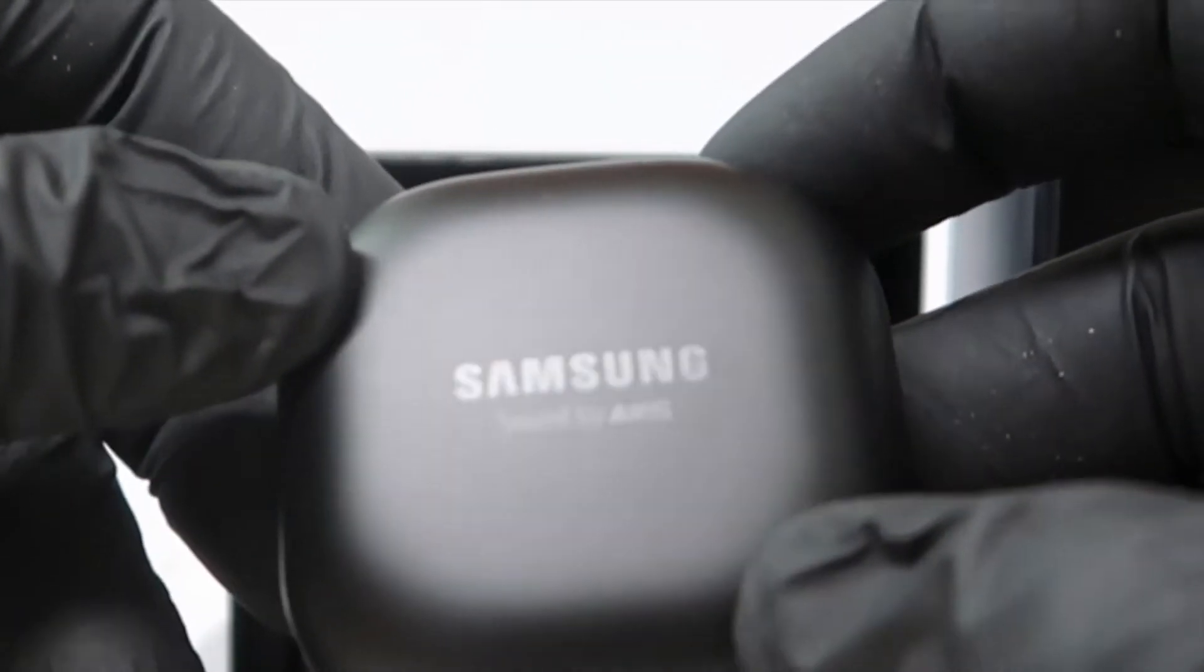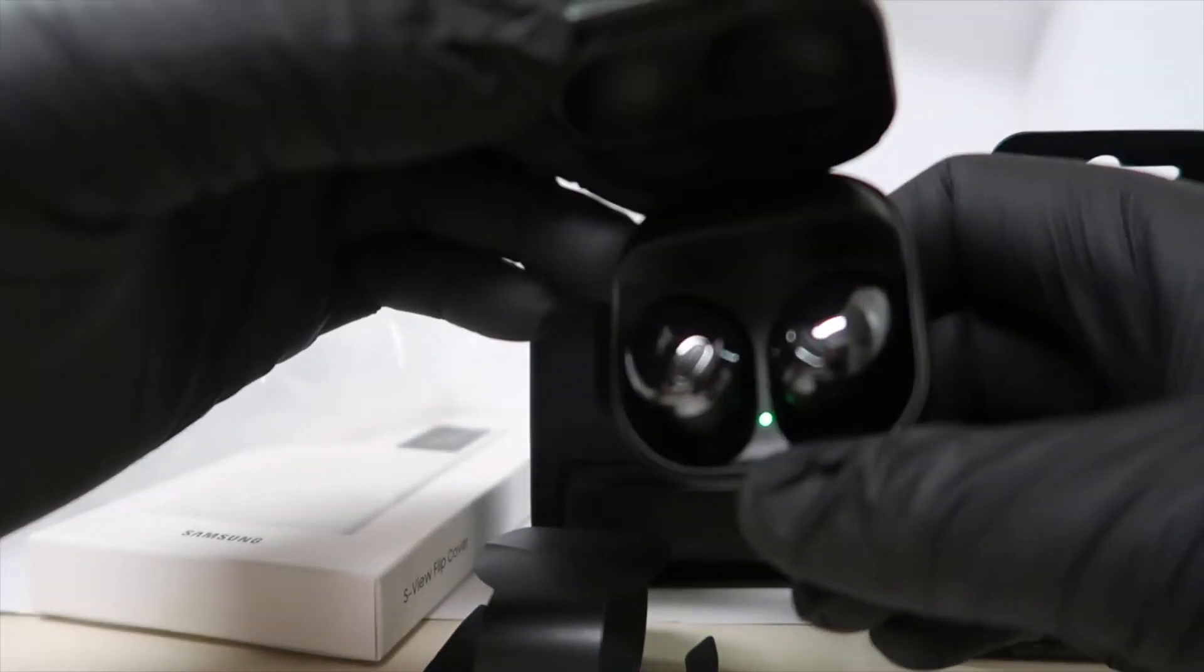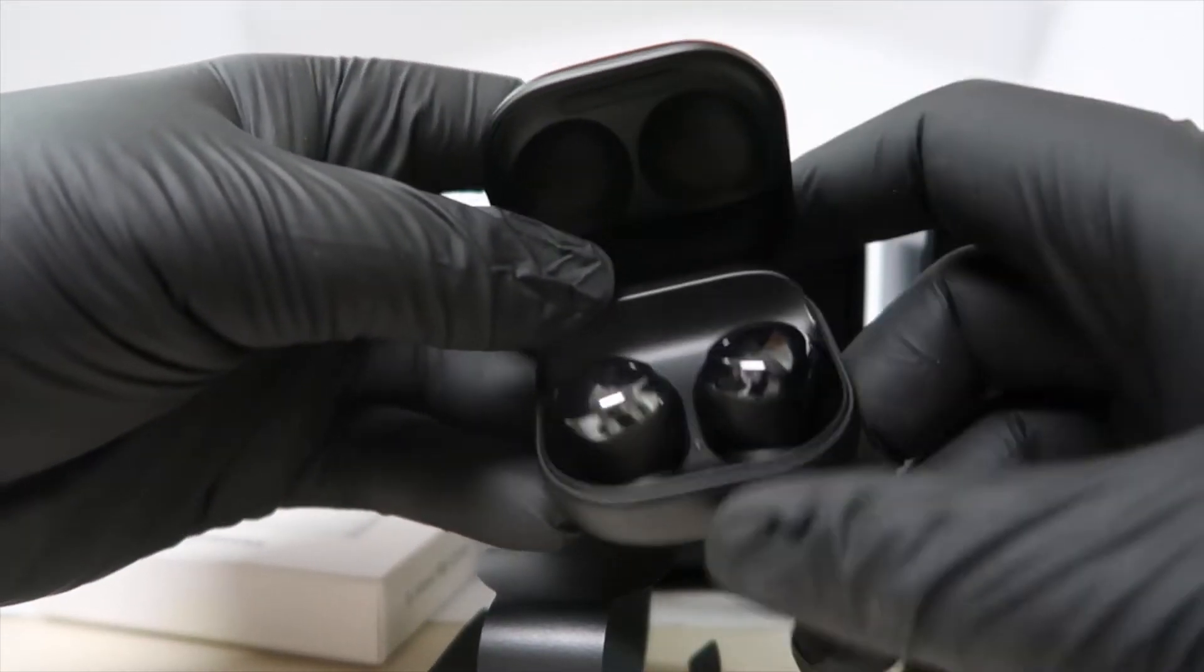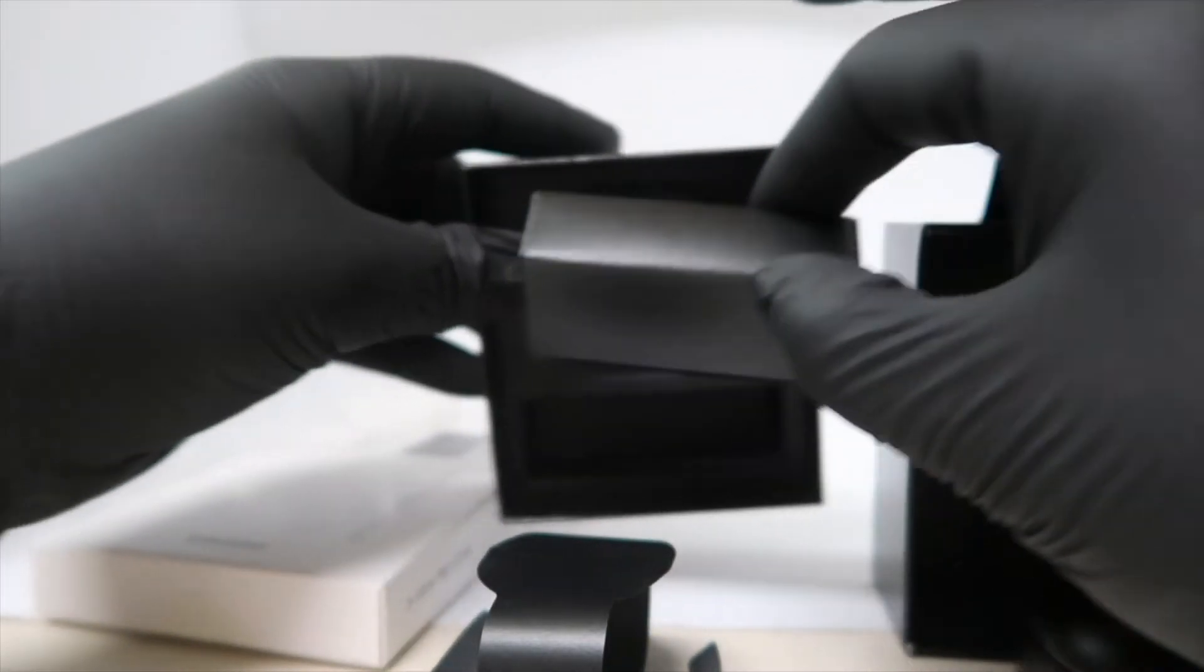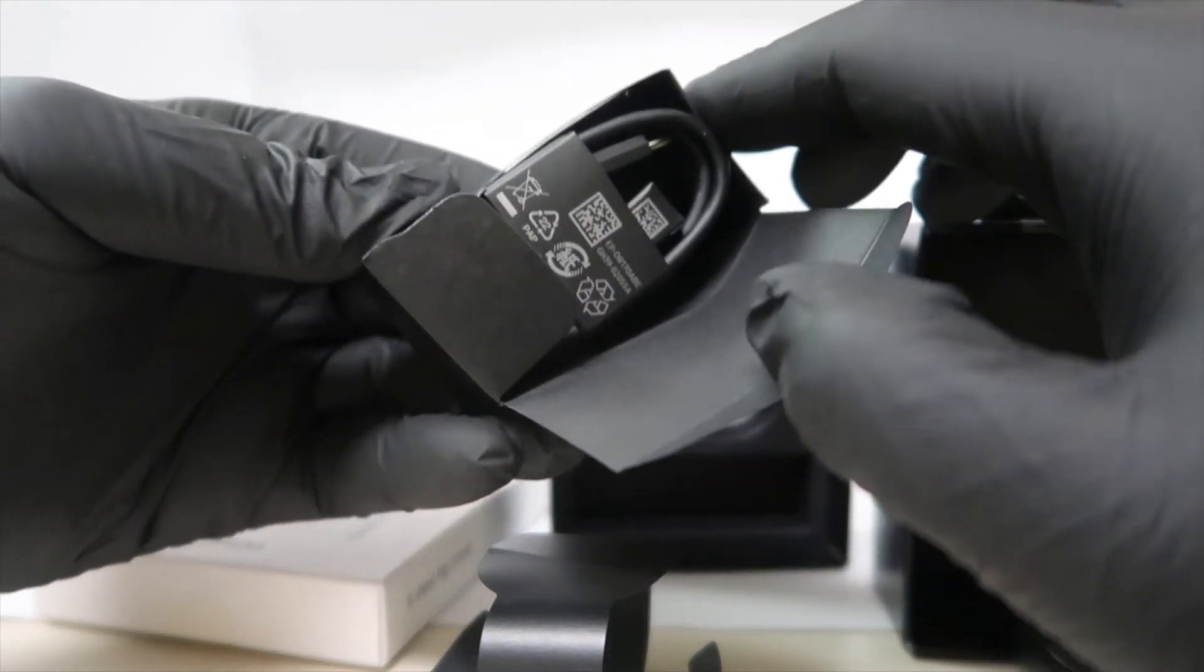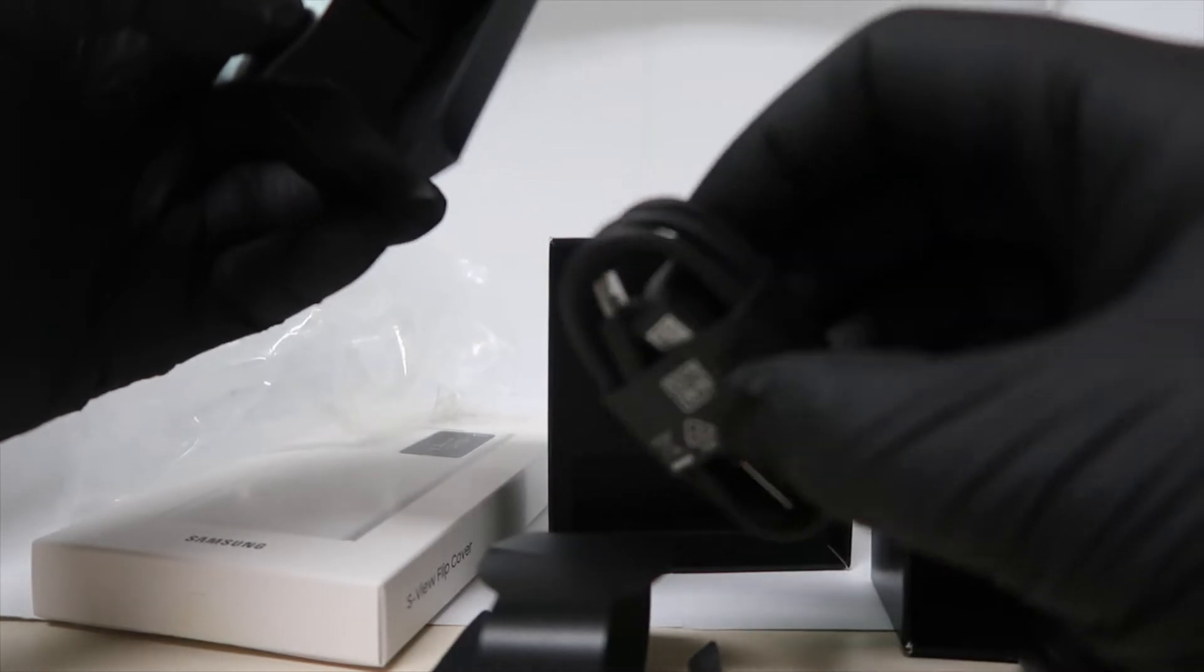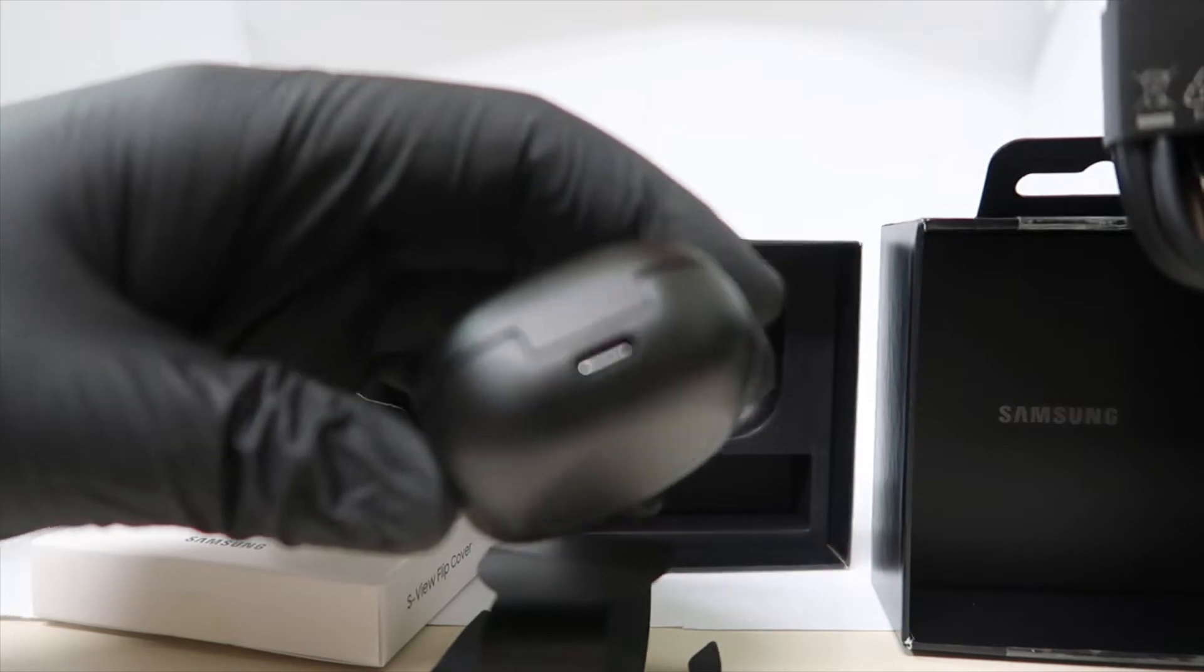Samsung sound by AKG. Real sleek and nice looking. I assume this is the charging cable. Sure is, USB Type-C of course. Plugs right in the bottom there.